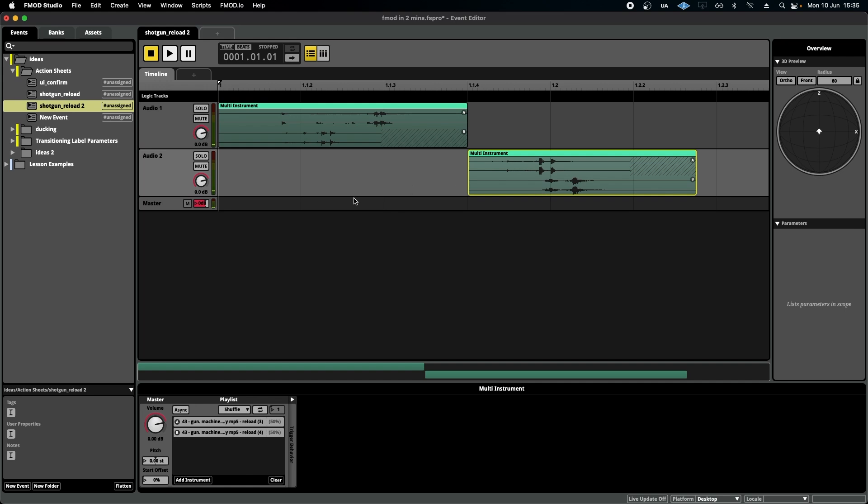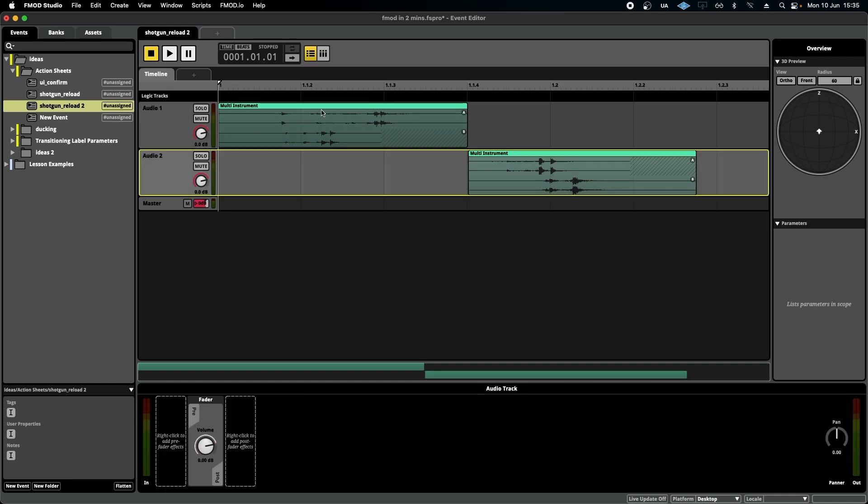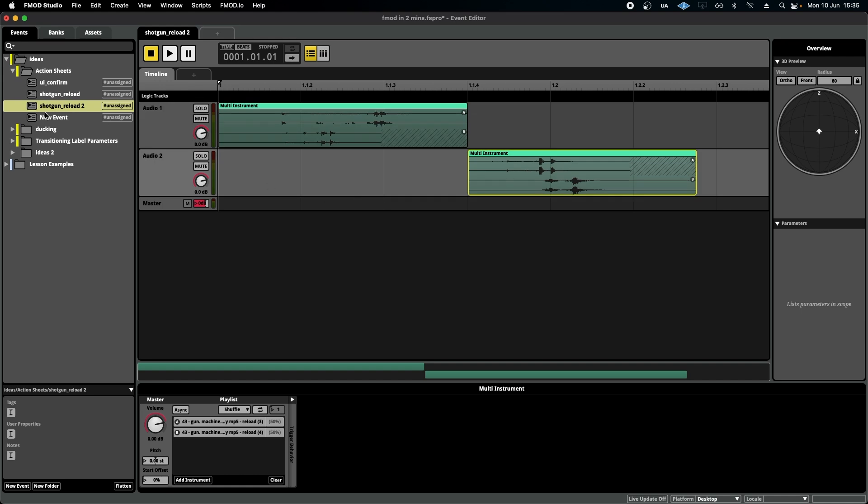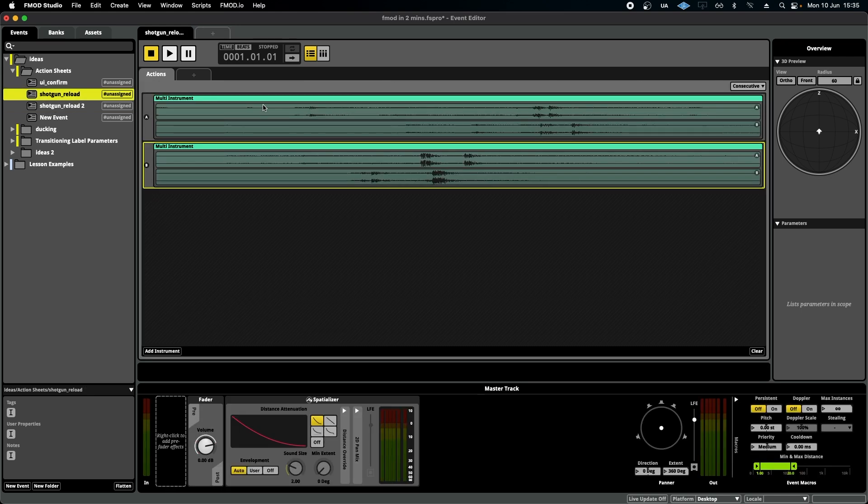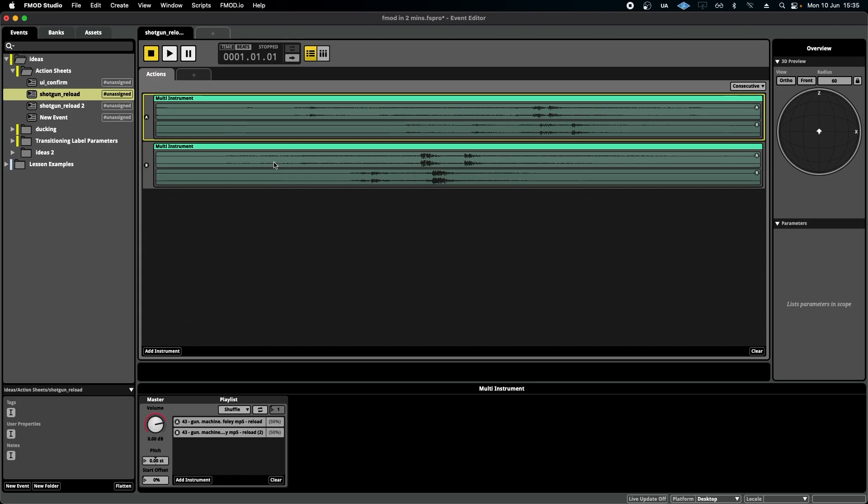However, you'll notice a few things. One of them is that I've added a bunch of extra steps because I've had to open a timeline sheet, add two audio tracks, and then position these along the timeline compared to dragging and dropping the sounds into this action sheet, and we're ready to go.